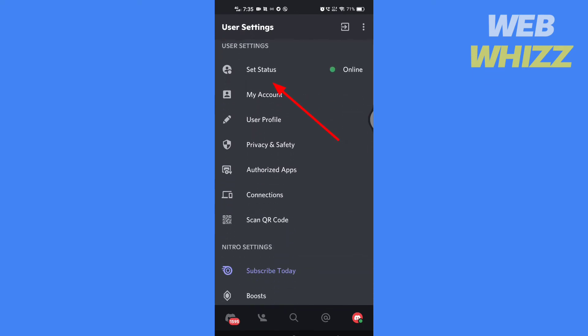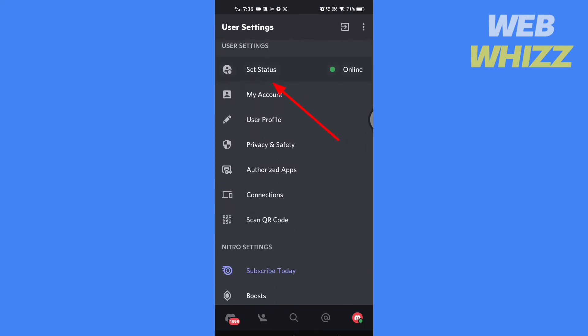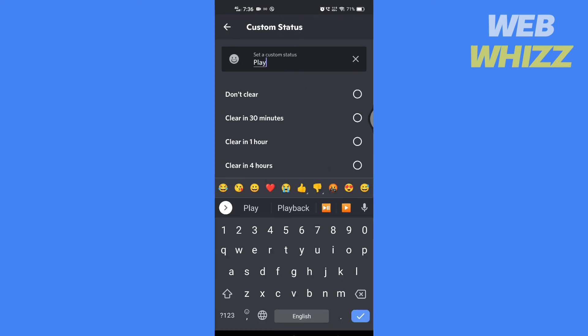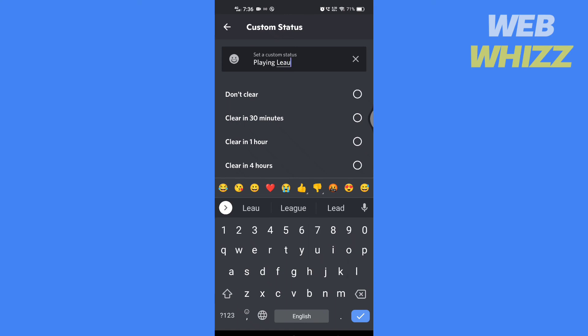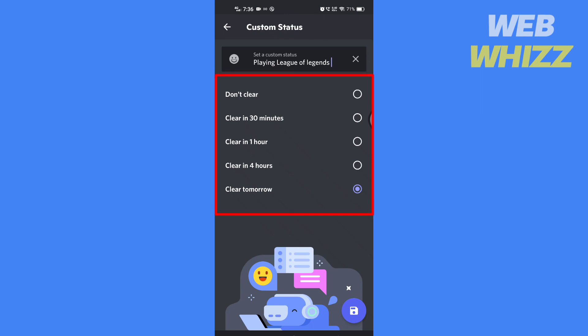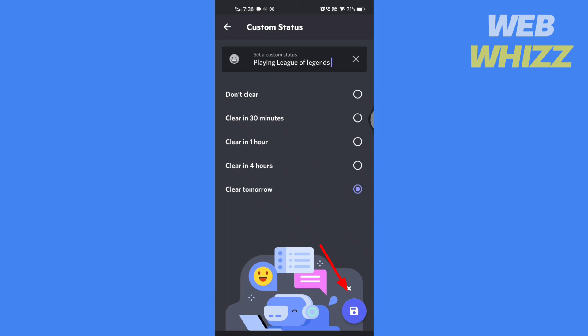Then tap on set a custom status. You can enter your activity status here like playing League of Legends, and then choose whether you want to clear the status automatically or not, and tap on save.